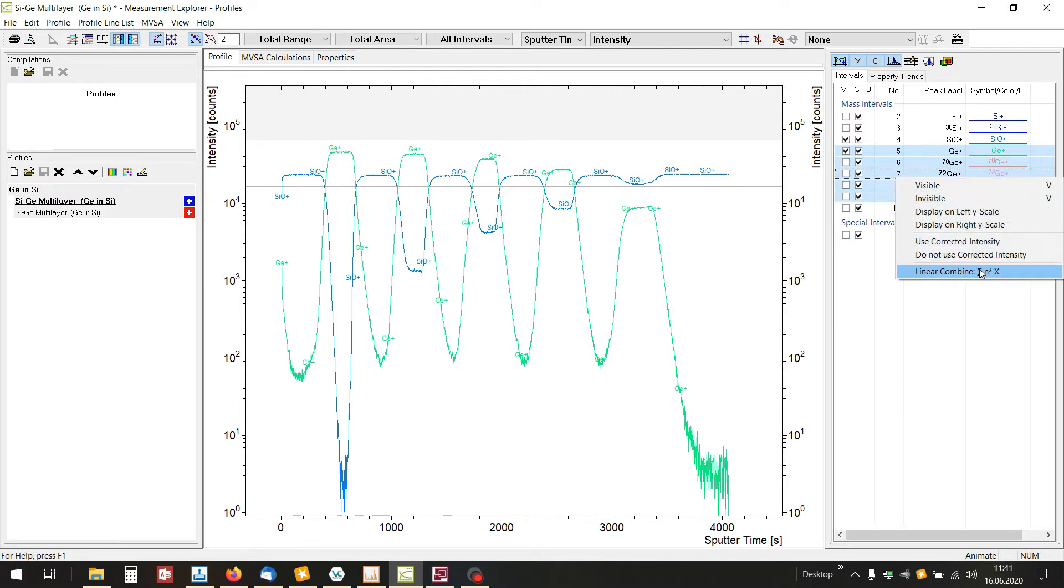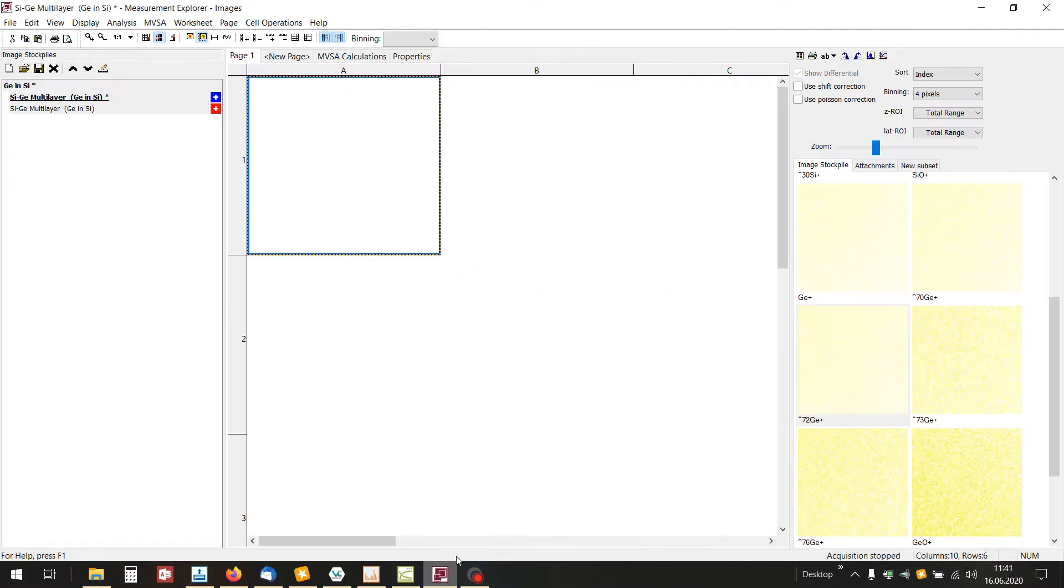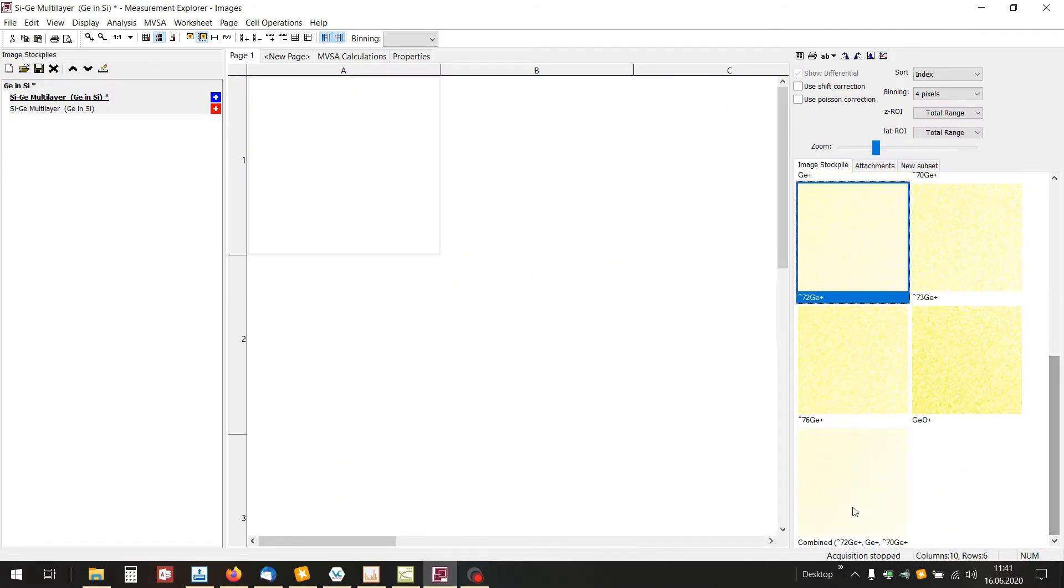The linear combined intervals are directly transferred to the images program for fast and direct access for 3D rendering for example.